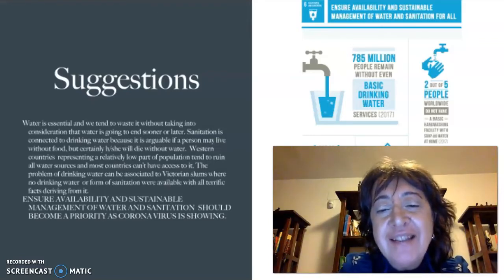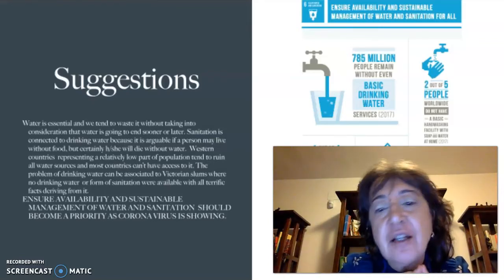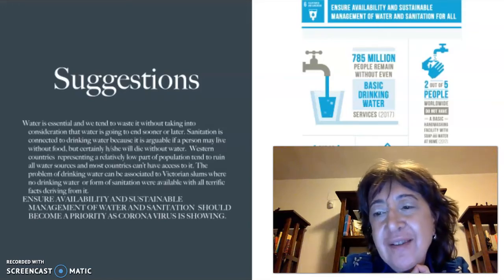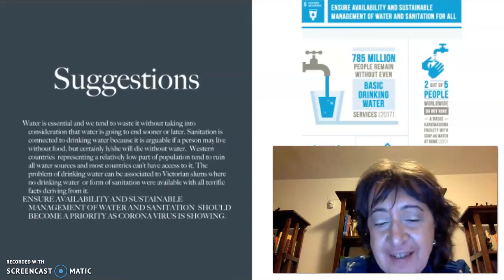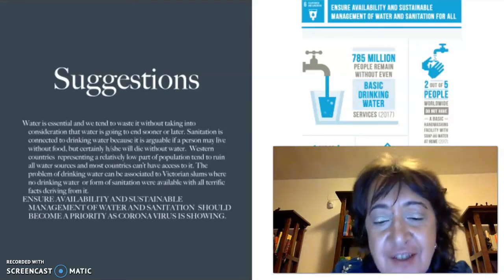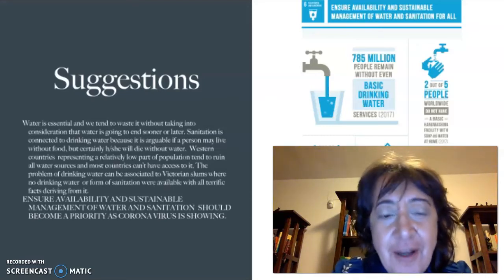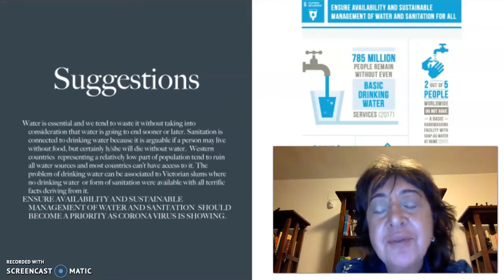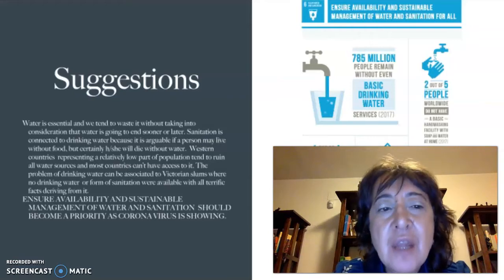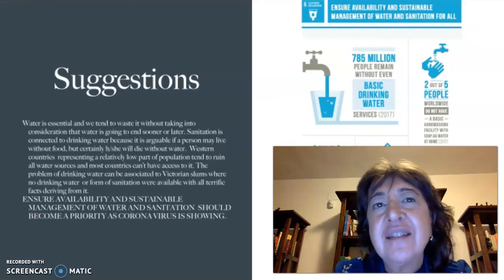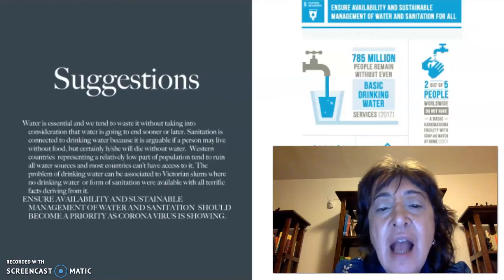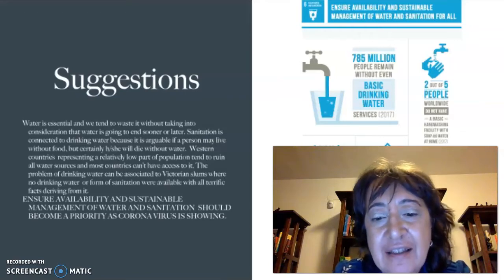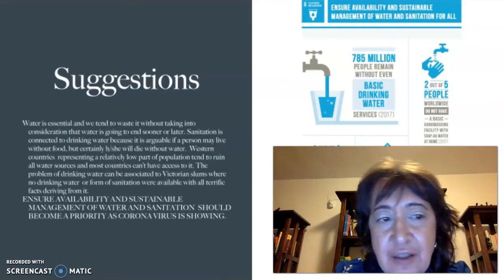Okay, my students, I would like to carry on with the goals and suggestions to perform your task. I repeat your task: you have to choose one goal and to connect it to the English program. Since these goals are 17, I decided to divide them into videos.